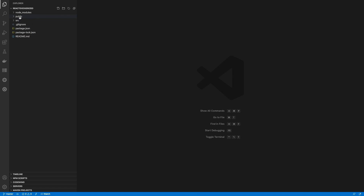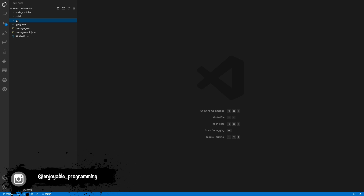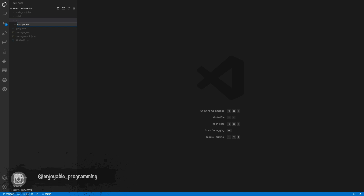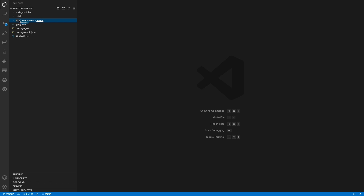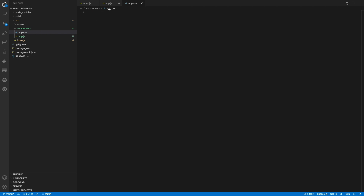We need to open a code editor — in this case VS Code. I'm going to delete all the stuff we don't need. Once we erase it, we need to create a components folder and an assets folder for all the images, icons, and other assets. Then we need to create an index.js, which will have the render function for the whole project, and we need to create a component app.js with its CSS file.